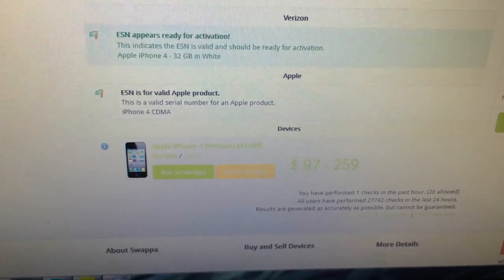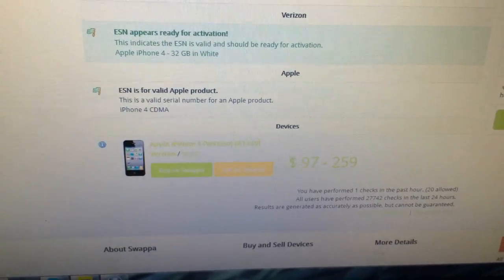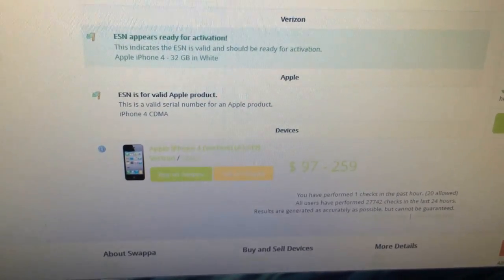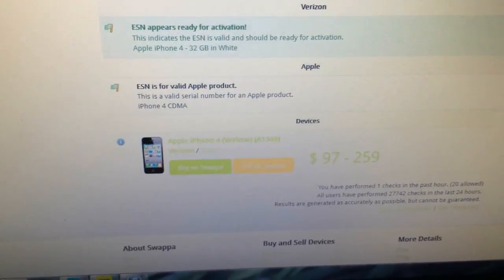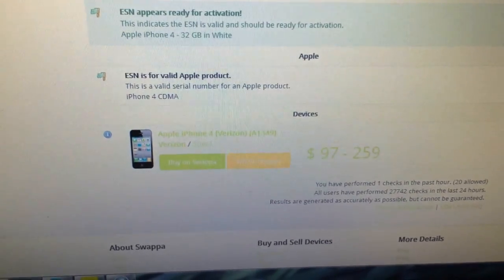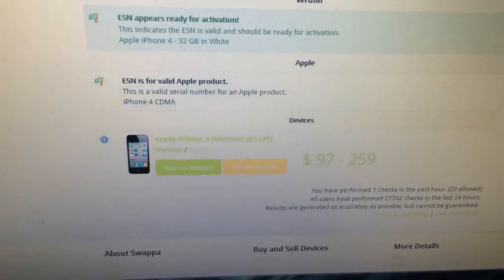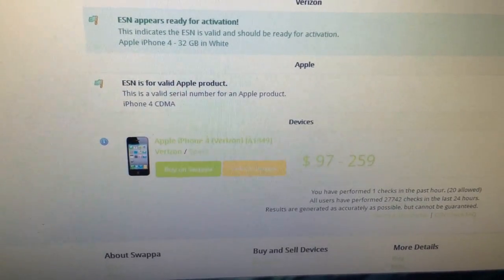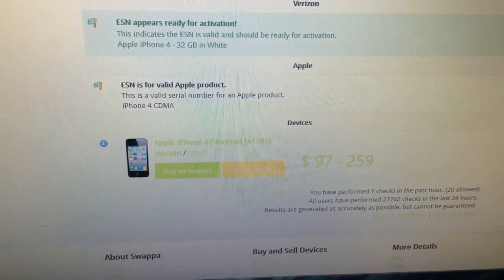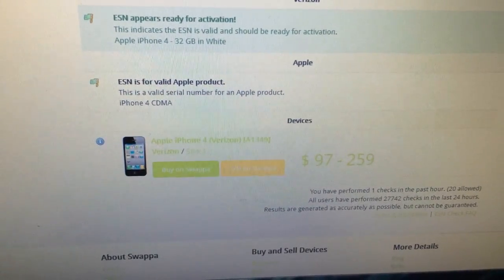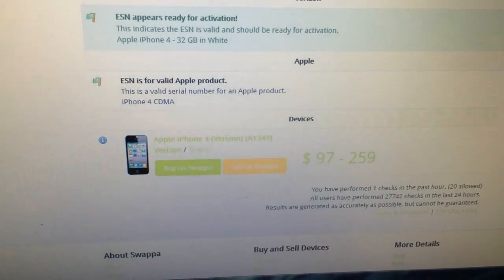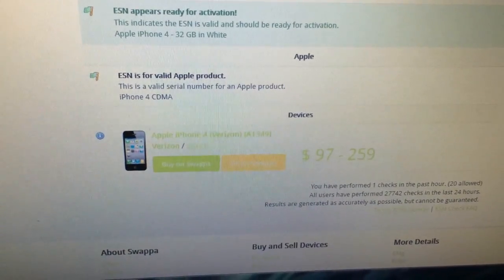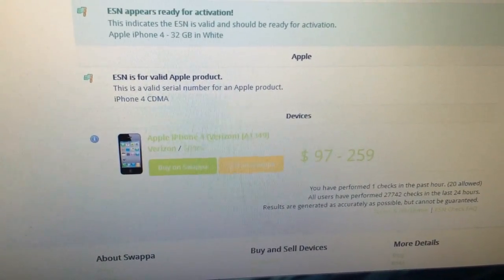I just checked the ESN on Swappa.com/ESN, and I'm no sponsor for them or whatever, I just use their site, because they seem to be very reliable. And it says the ESN appears to be ready for activation, iPhone 4 32GB in white. This is a valid serial number for an Apple product, iPhone 4 CDMA, and there you have it folks.